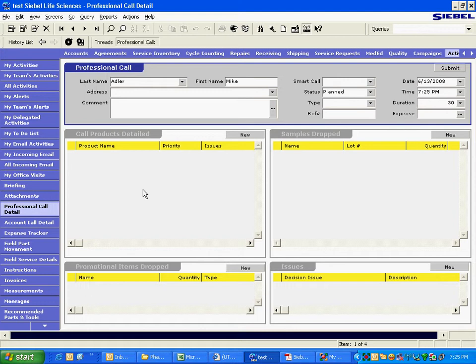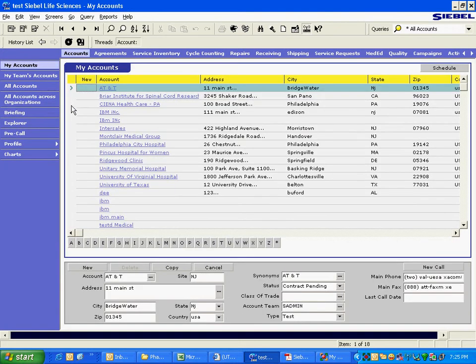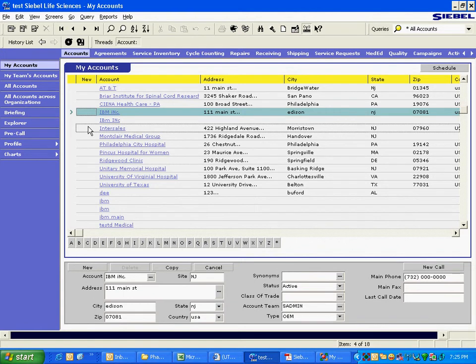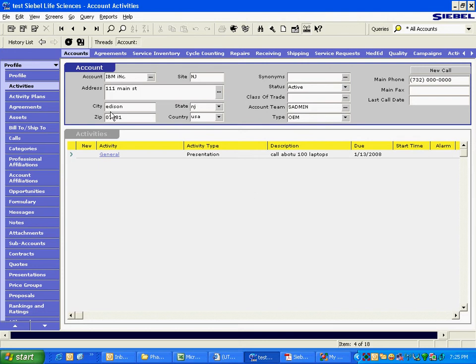Now, let us understand a very important concept that is called maintaining the focus. For example, when a rep is here, he is working on this record, IBM Inc. If he drills down on it, he is able to maintain the focus. He is again still looking at IBM Inc. only.